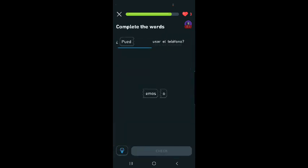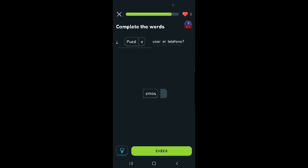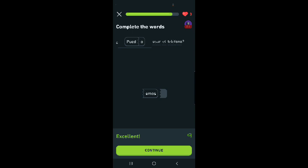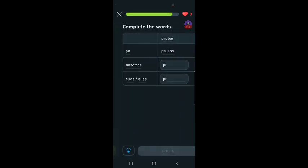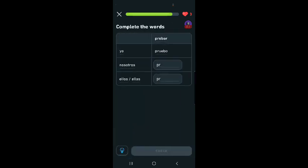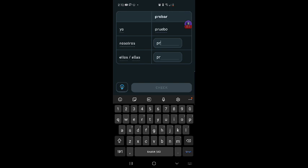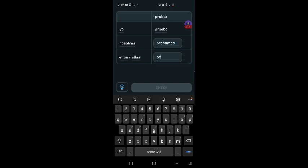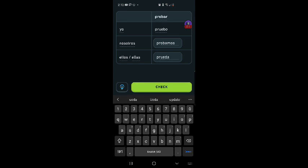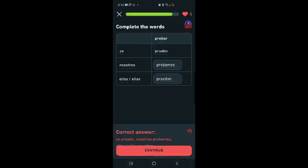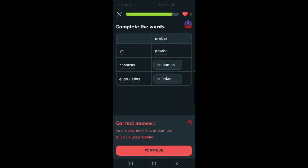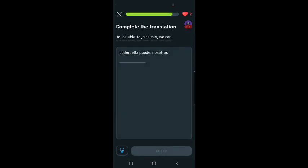Puede blank usar el telefono. Can we use your telephone? No. Puede usar el telefono. Excelente. Except I don't remember what it means. Probar, probar, to try. Yo pruebo, nosotros probamos, ellos pruede. Don, bon, bon. Two hearts left. Can I do it?